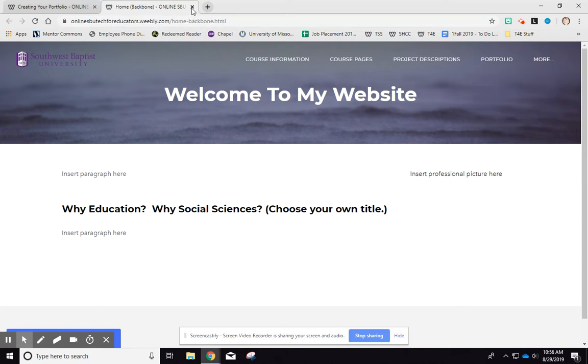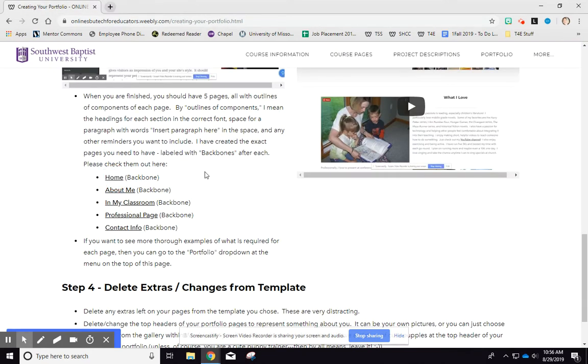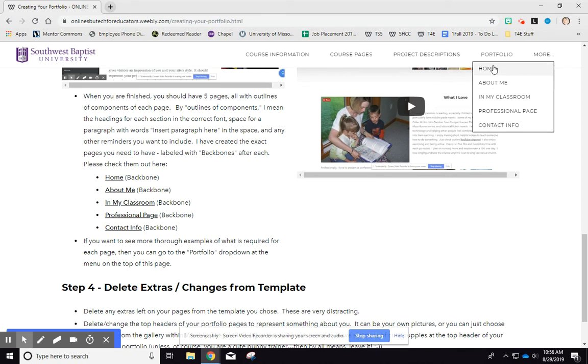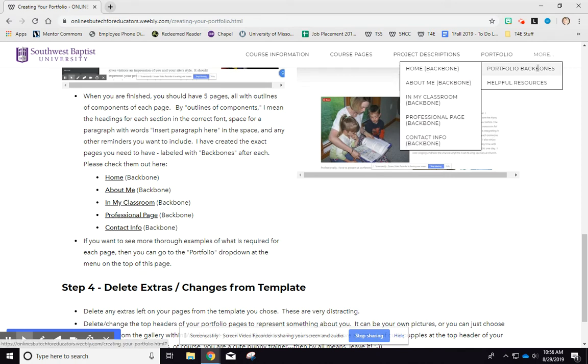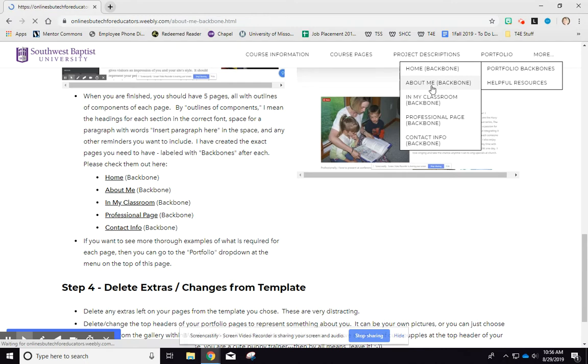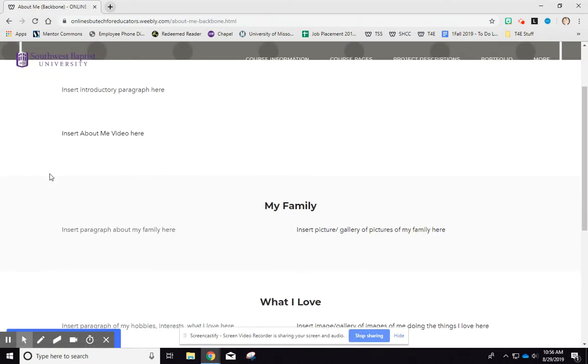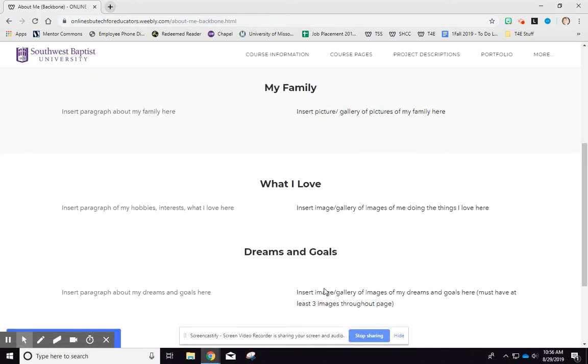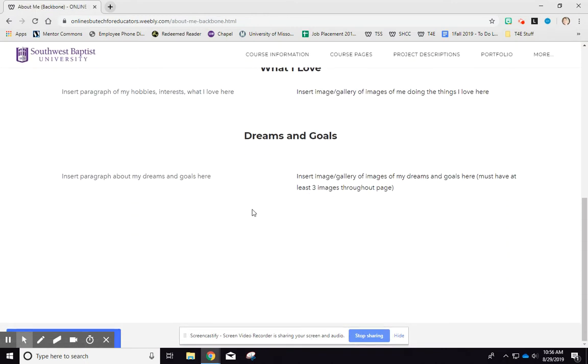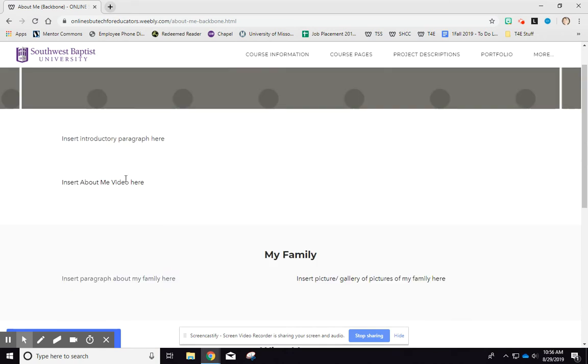So you can click on all those. How you can find those just by the menu is right up here. This portfolio I left alone. So the portfolio backbones is what I called each one of those. So now you can go and click on each one of those and show what it should look like.